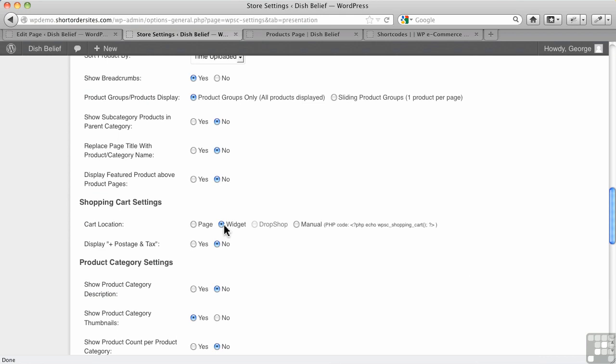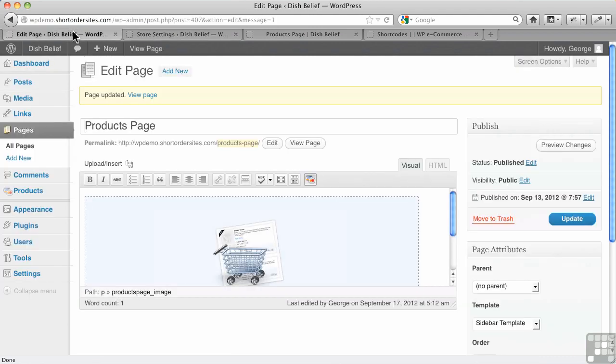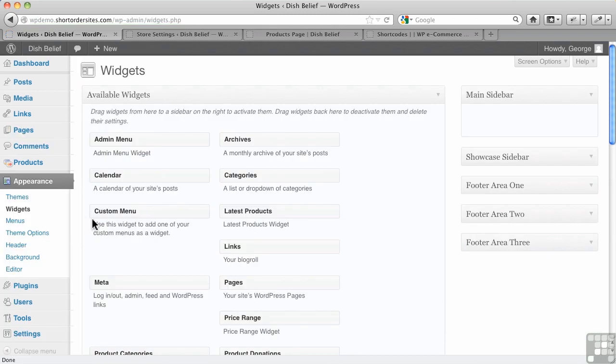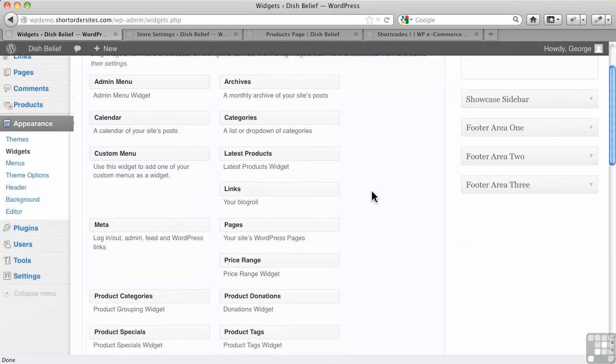In our shopping cart settings here, we'll just leave this on widget. And if I go over to widgets now, I go to appearance and widgets, you're going to notice, in fact, there are a number of widgets created by WP eCommerce, like latest products, price range.